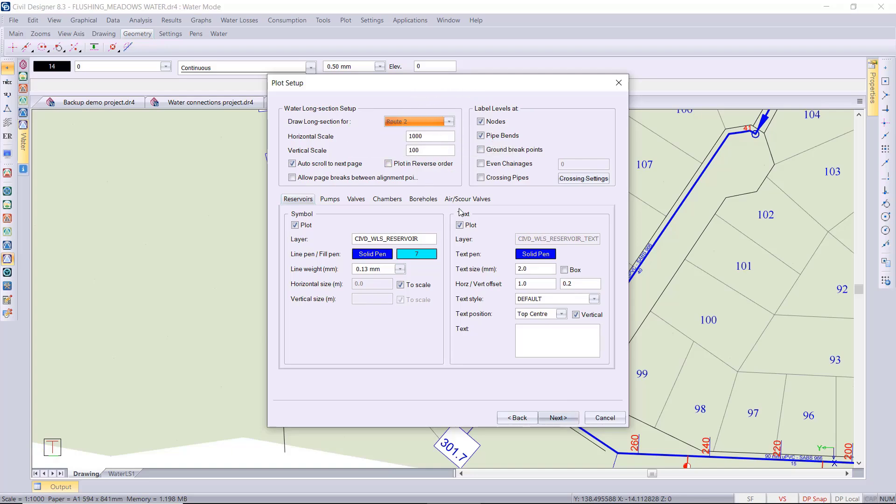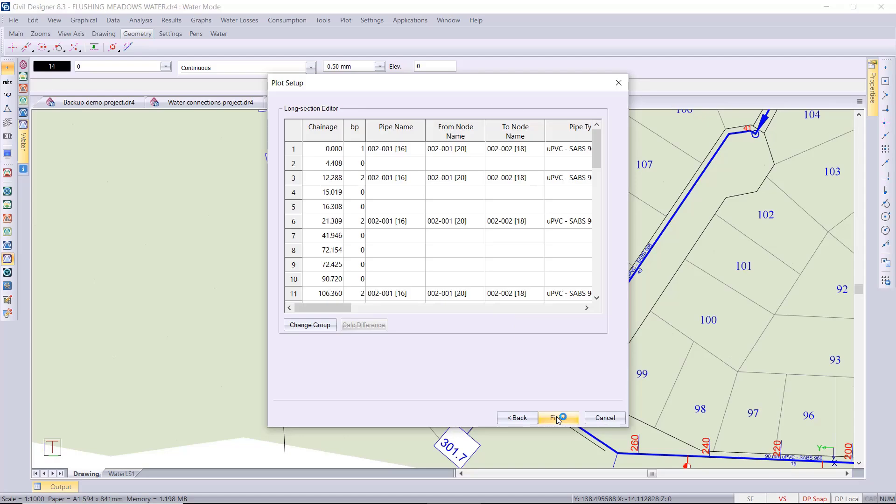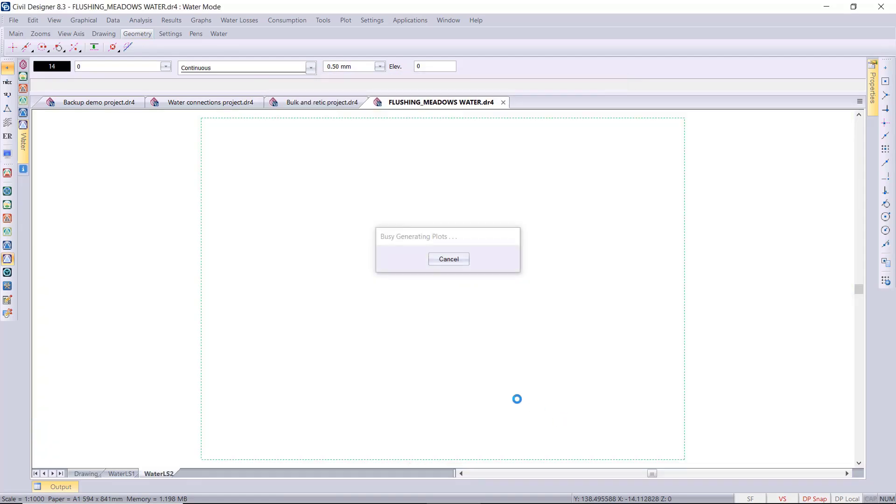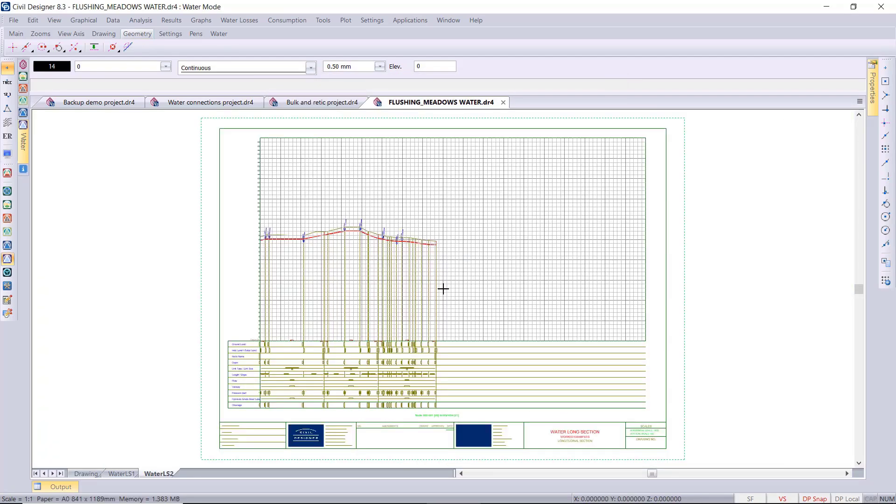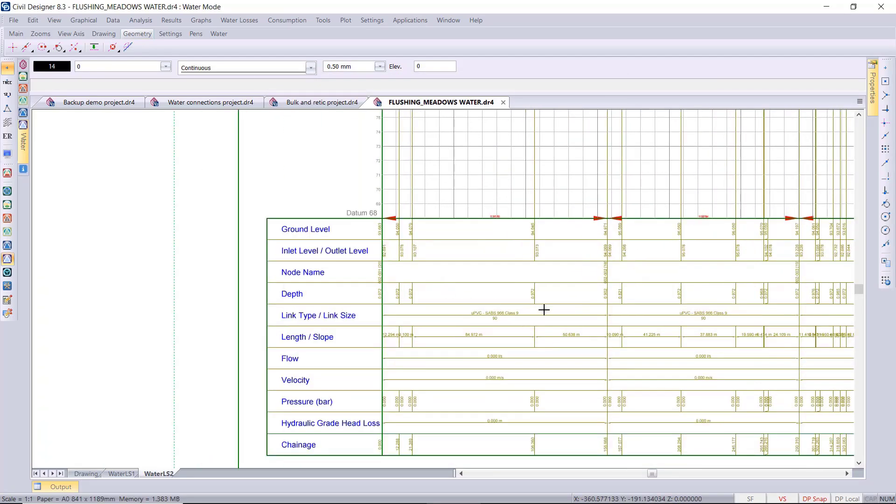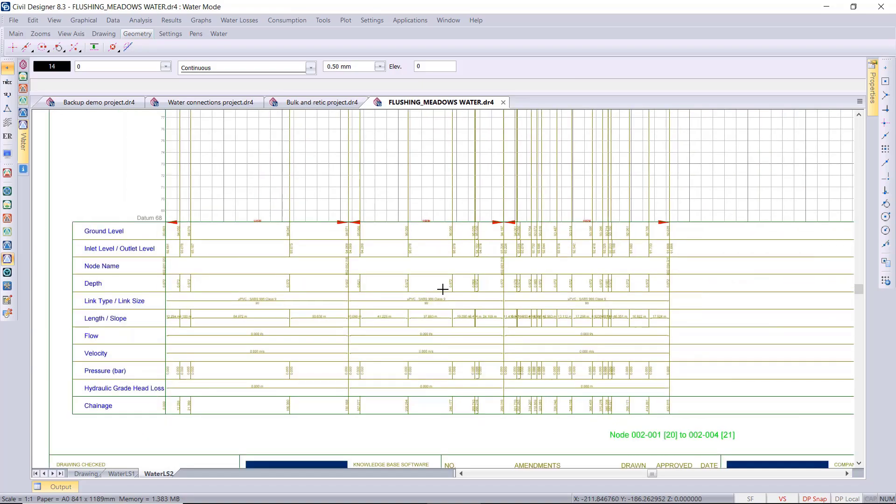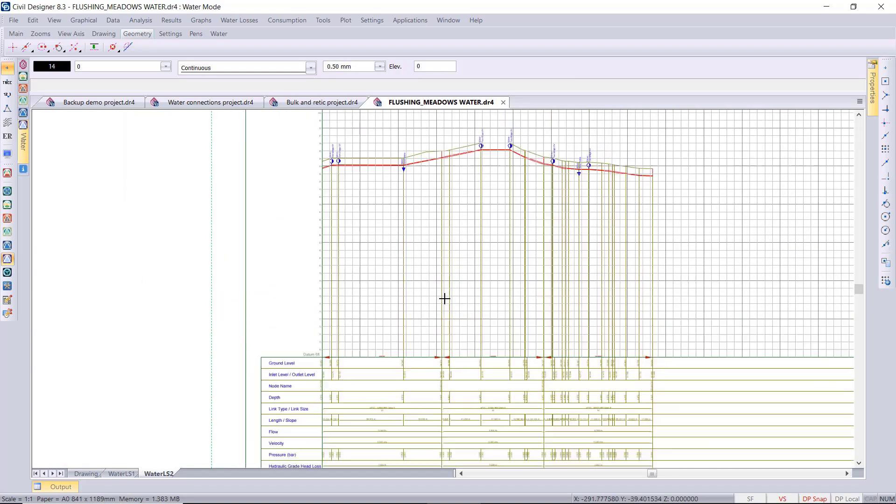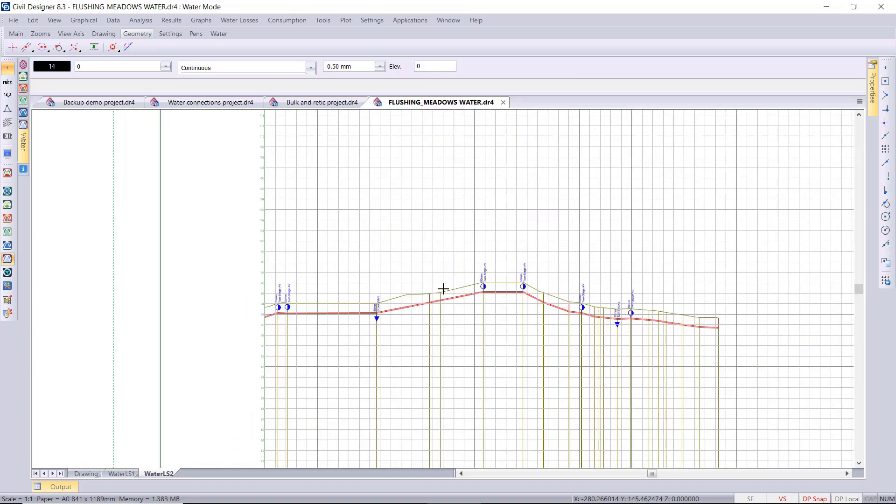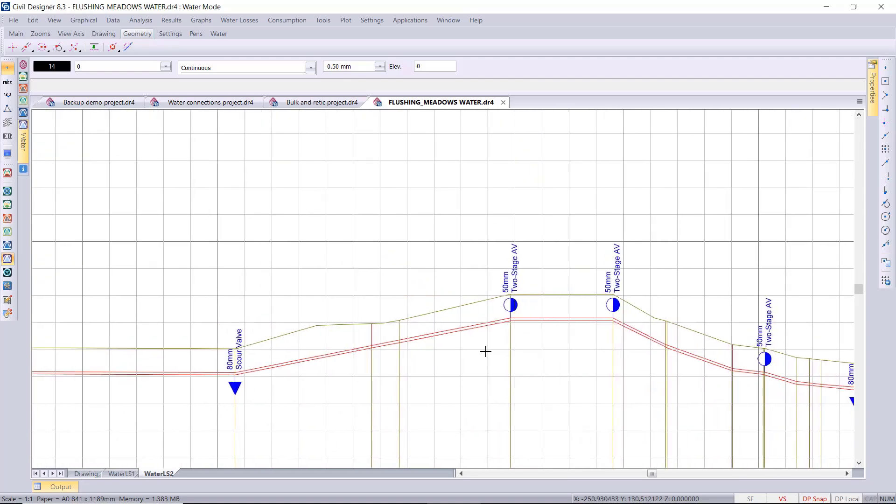We've got a section here for your air and scour valves that you'd like to display on the long section plot. Once again you have those IDs, the types and the diameter that you can insert as text. So it's your standard water long section detail that you would get, and then on the actual long section you'd see your text for your air and your scour valves.